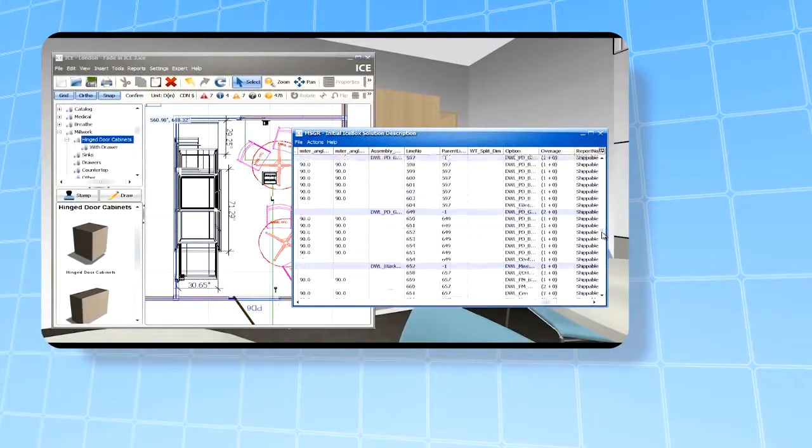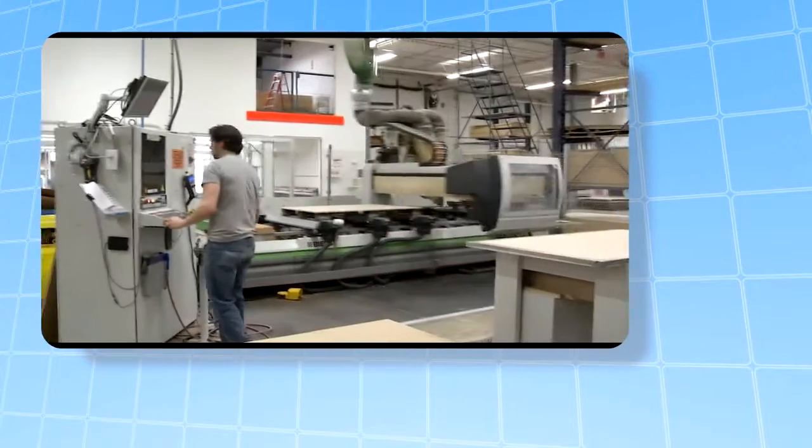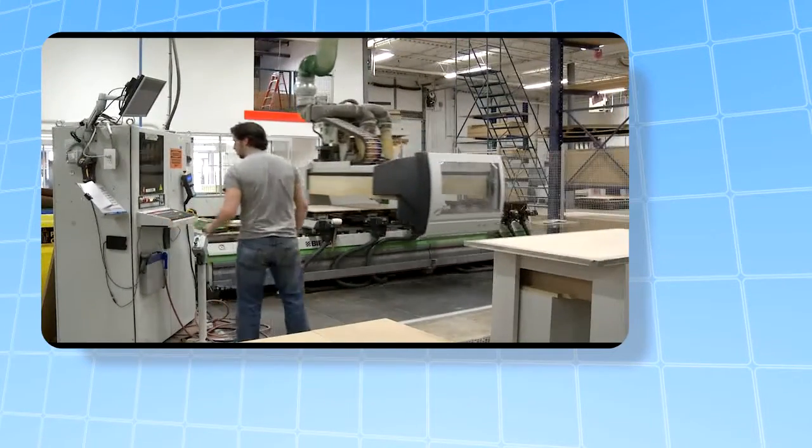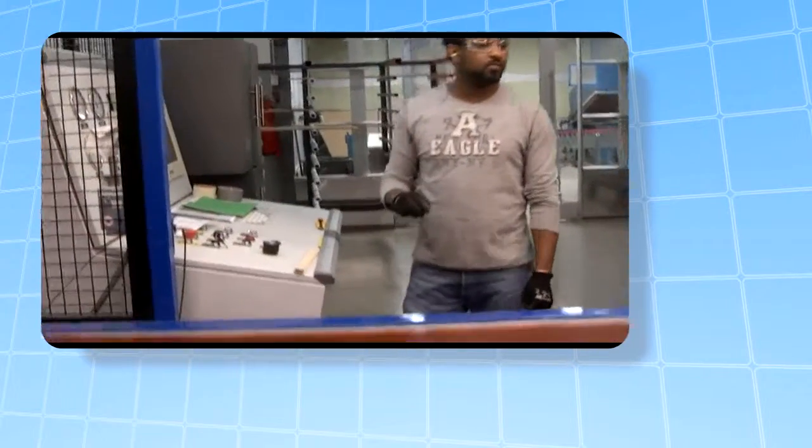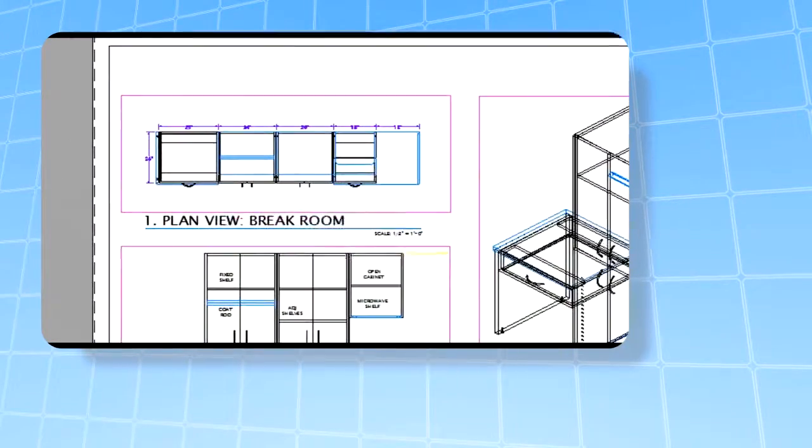All the information captured in the ice file is the same accurate data sent directly to the manufacturing floor, eliminating human error and accelerating lead times.